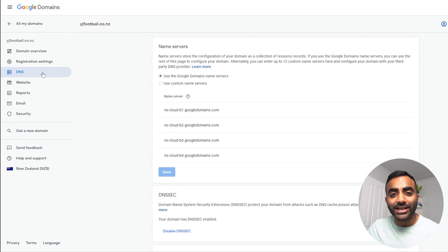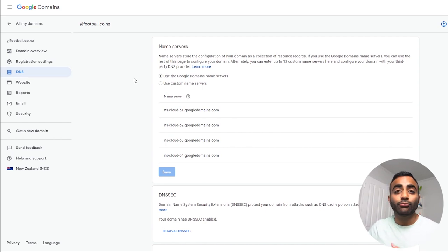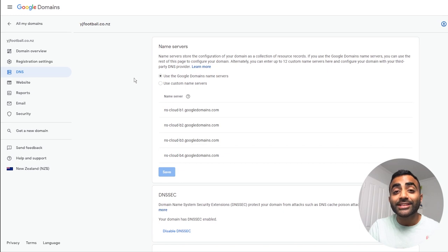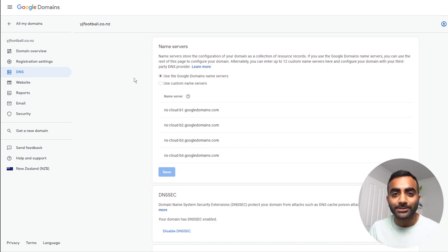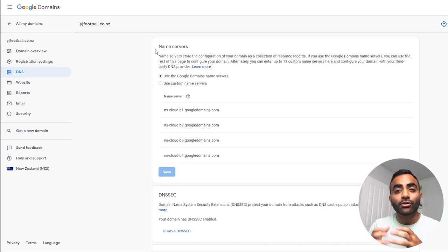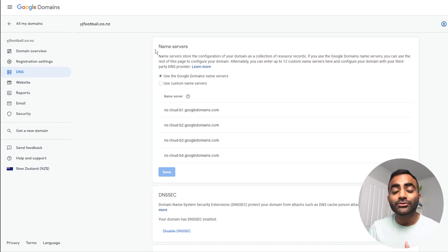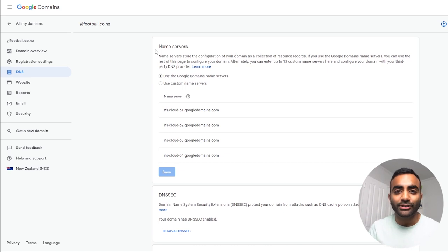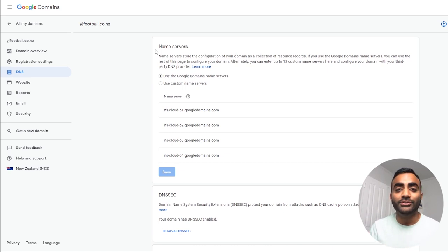Now coming into the DNS tab, when it comes to different domain name registers, the DNS can vary between register to register. And this can affect the speed of your website. But with Google domains, they use their own Google Cloud DNS within their own infrastructure. This allows for the best possible speeds for your website without having to pay extra fees for it. And this is another benefit of using Google domains.